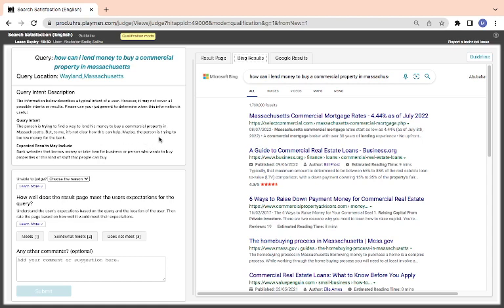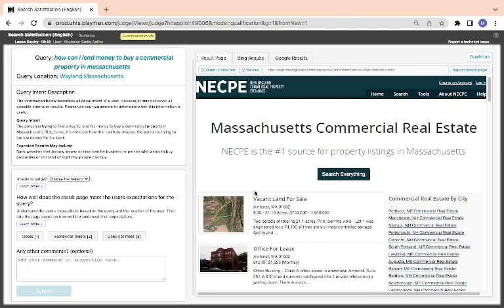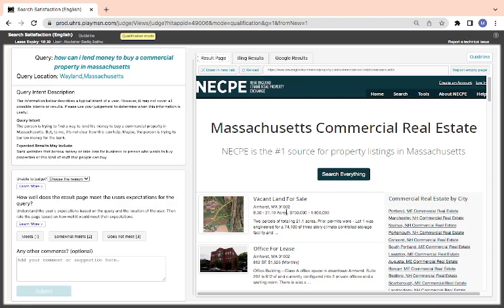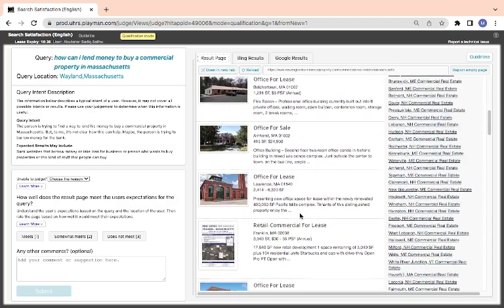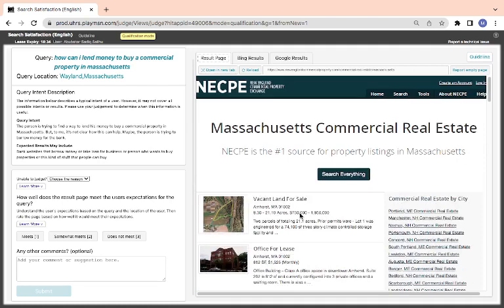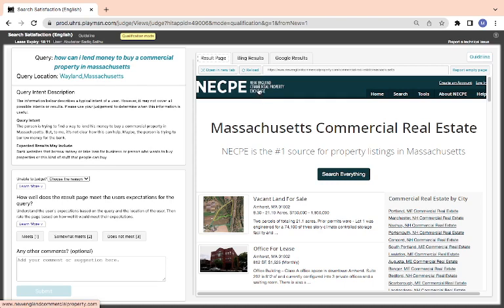The person is trying to find ways to lend his money to buy commercial property. To me it's not clear how this can help. Maybe the person is trying to borrow money from the bank. If there is a bank website that borrows money, they are looking for a bank website that borrows money. However, it's showing Massachusetts commercial real estate. This looks a little bit trickish.